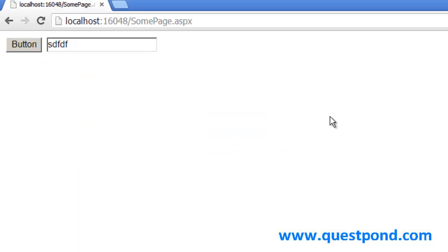Postback basically tells you whether there is any kind of data being sent from the browser or not. Now let's try to understand the other term — AutoPostback.